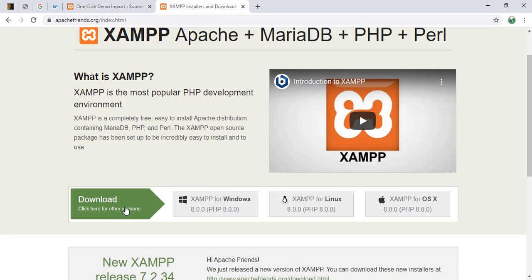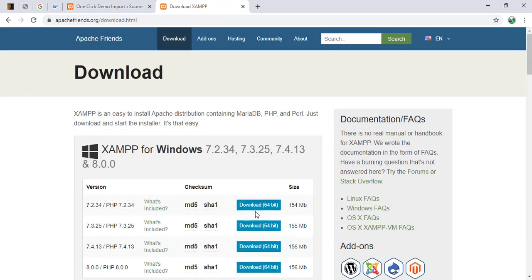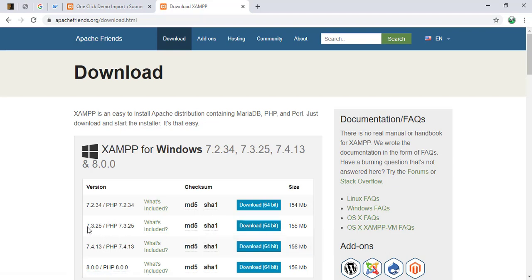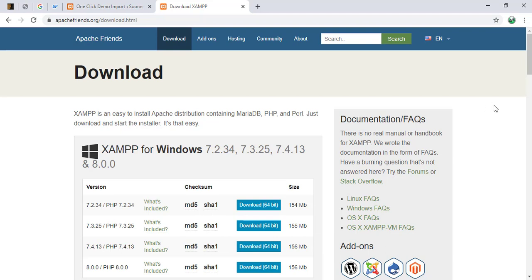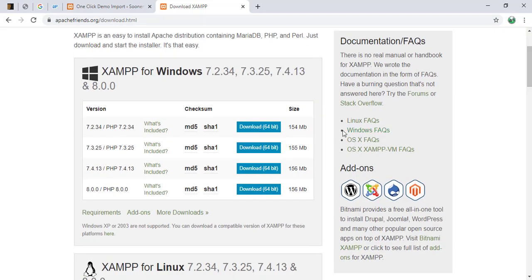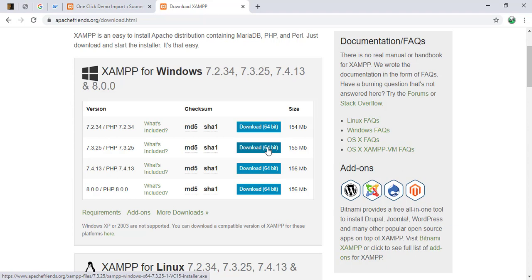As you can see, the latest version of XAMPP is compiled with PHP version 8. We're going to go to previous versions to download. And we're going to be downloading 7.3.25.